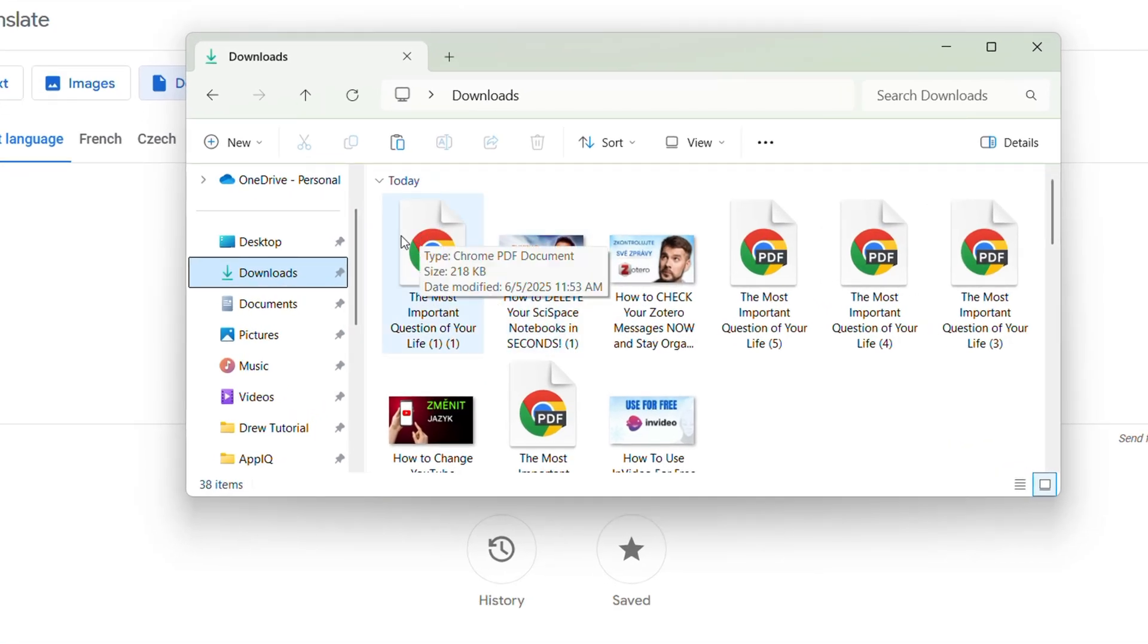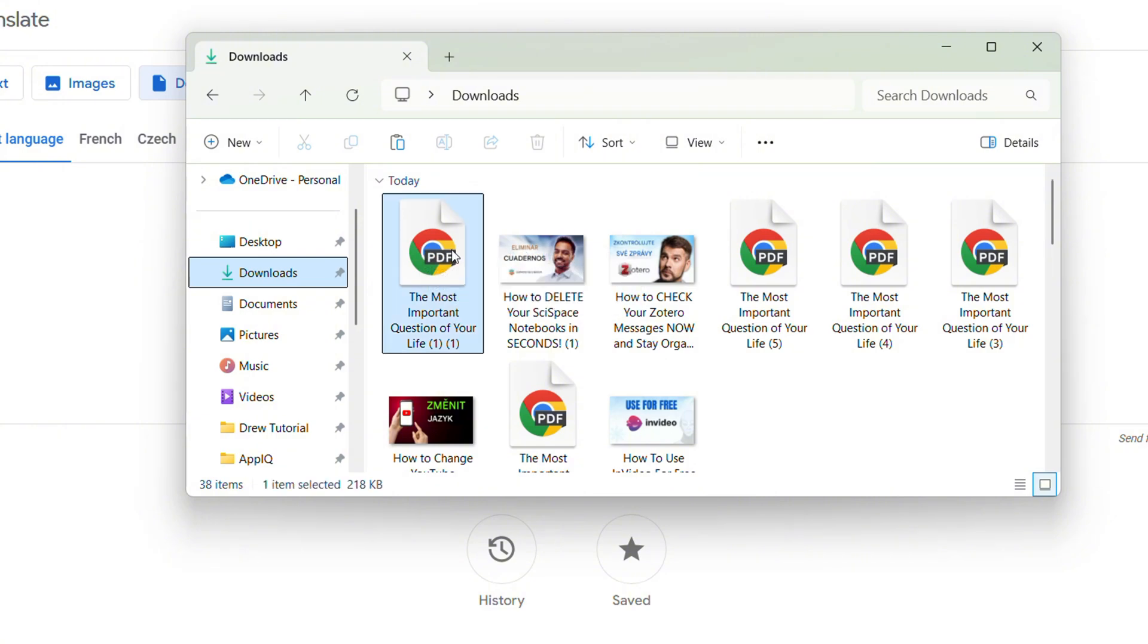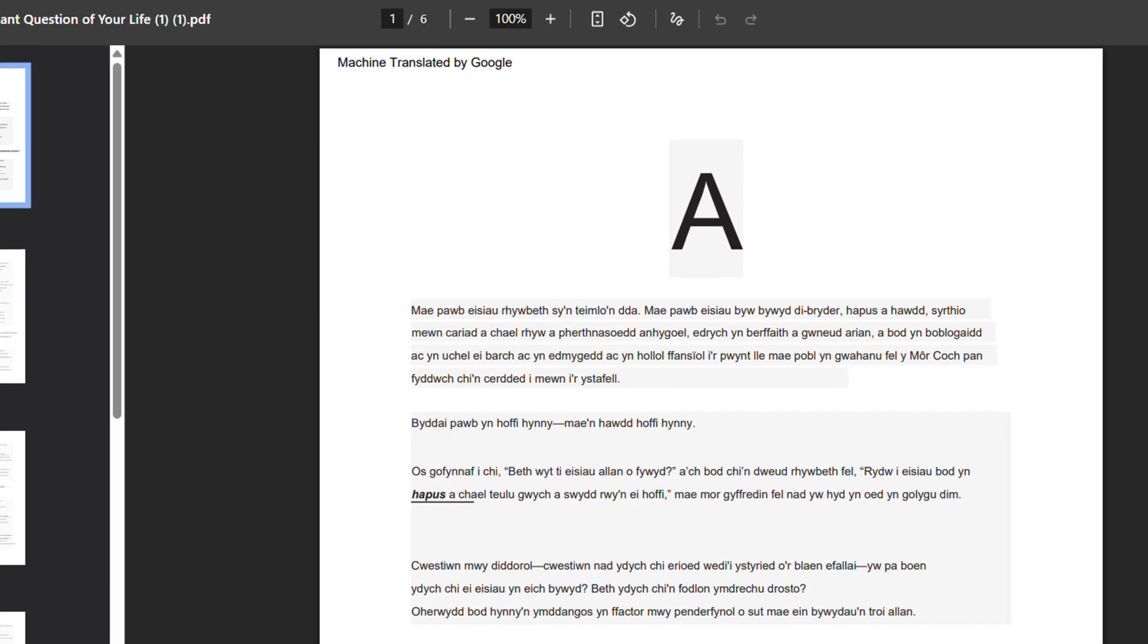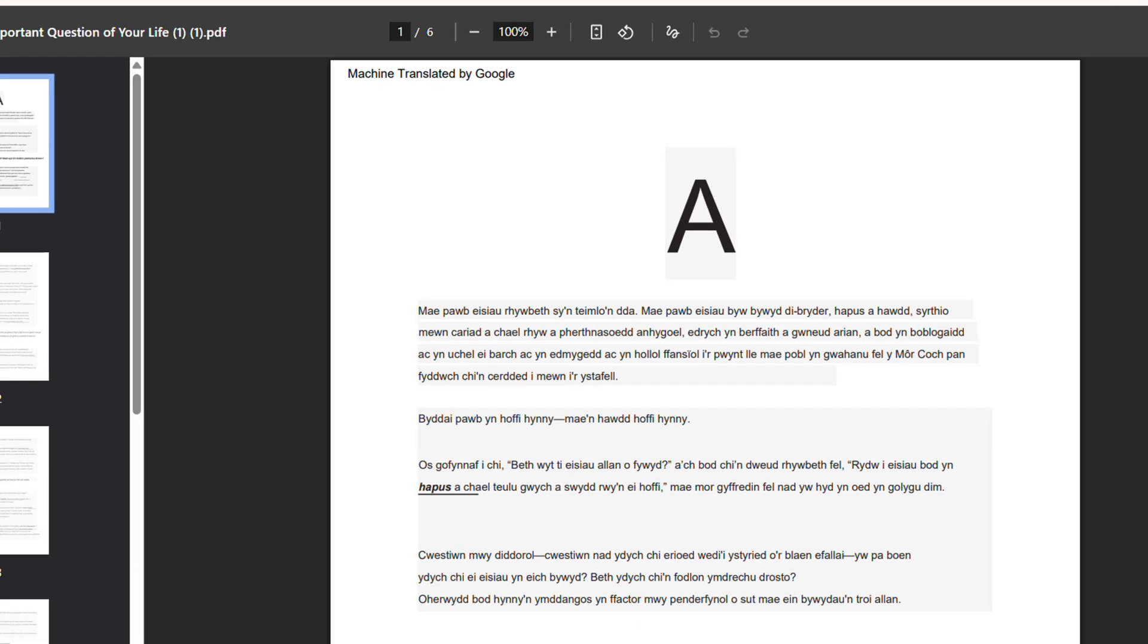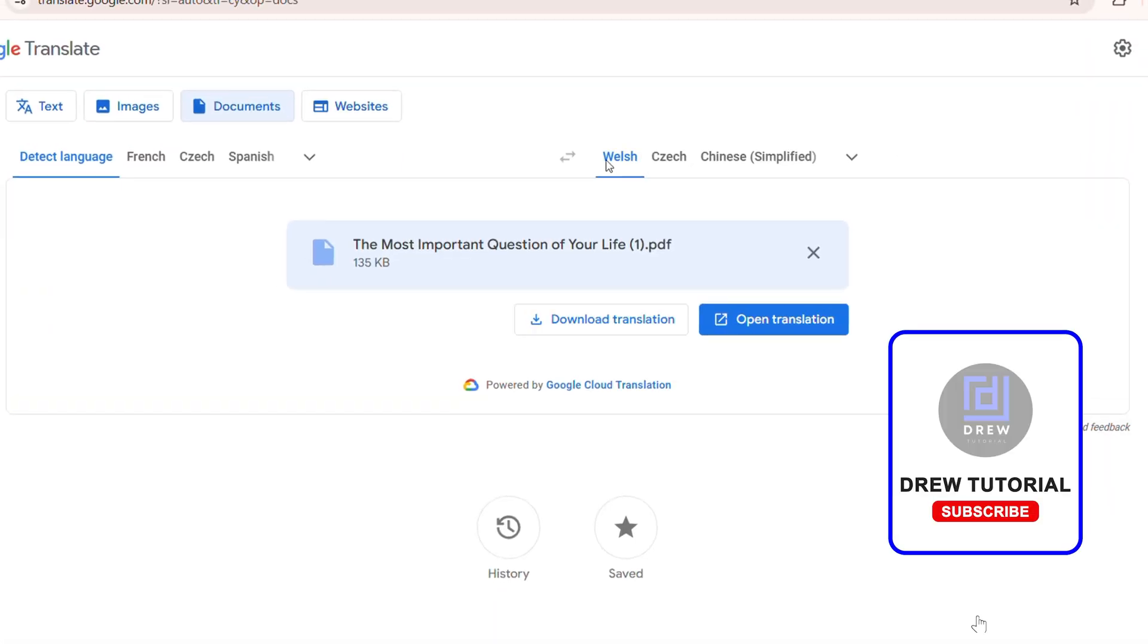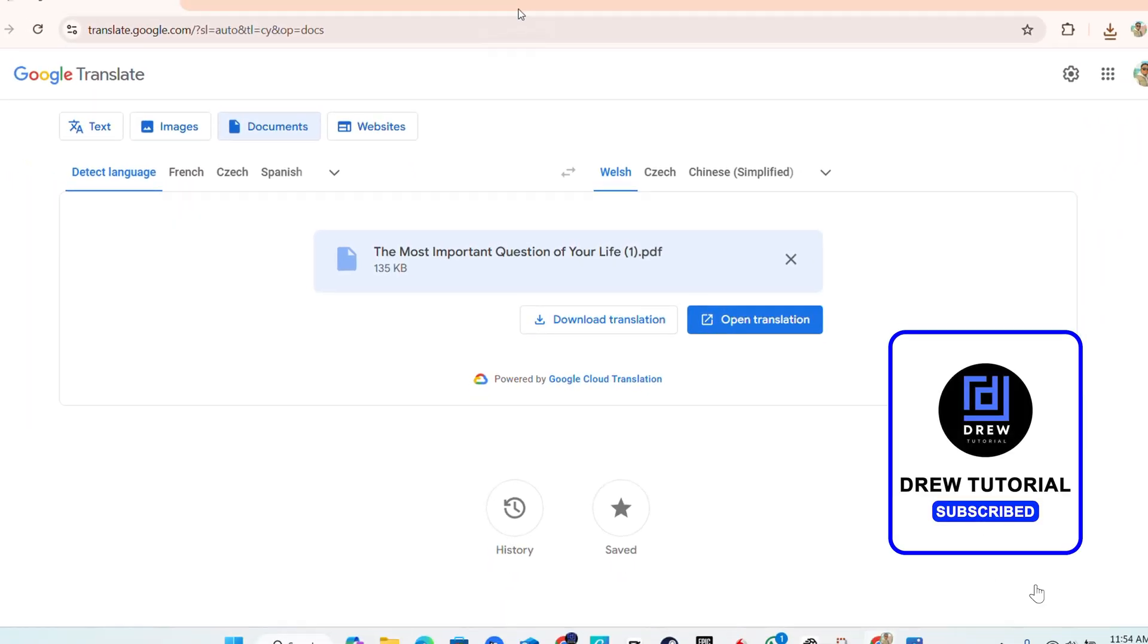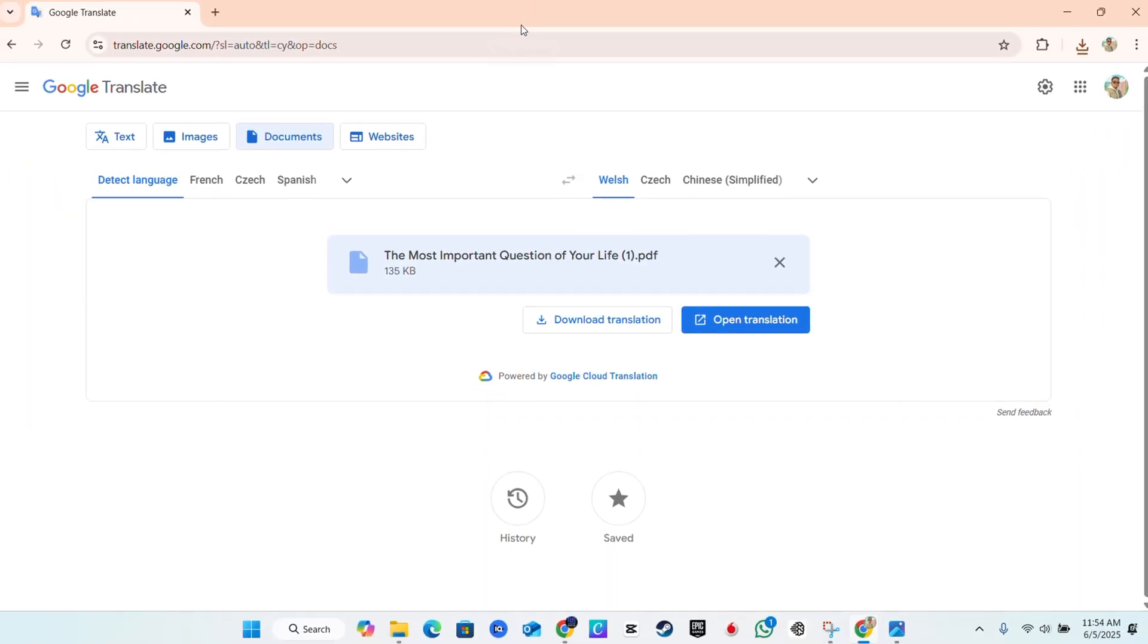So that's all you can easily go ahead and download translation of documents. Very easy and very simple. That's how you translate documents using Google Translate from Google.